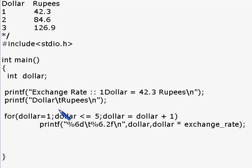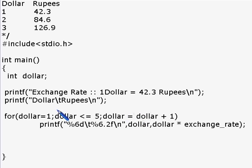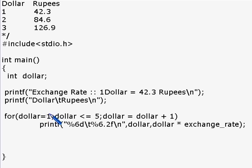The print statement gets executed again, then dollar is incremented to four. Four is less than or equal to five, so the statement executes again, and dollar is incremented to five. Five is less than or equal to five because five equals five, so the statement executes once more. Now dollar becomes six. When dollar is six, the condition is false, so execution exits from the for loop. After the for loop there is no other statement, so it exits the program.